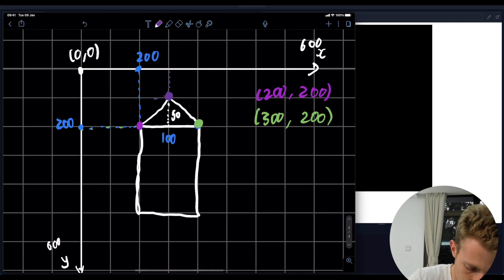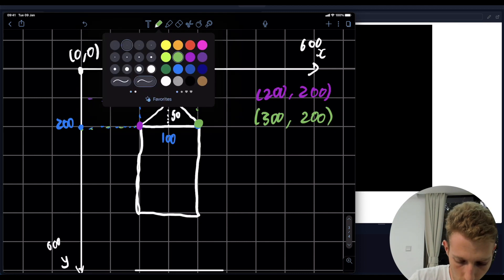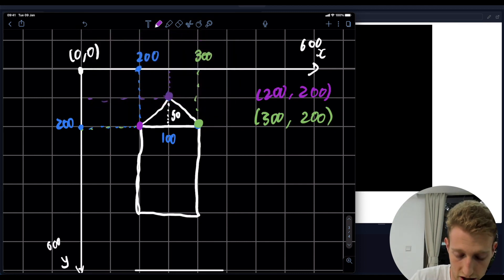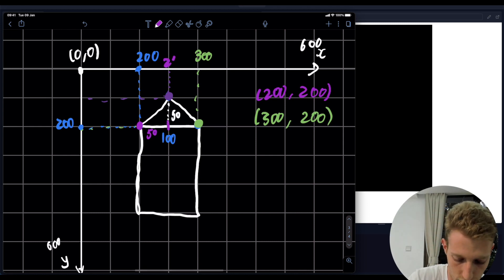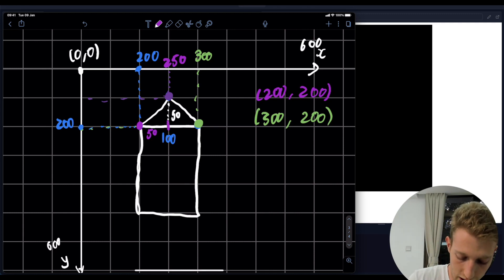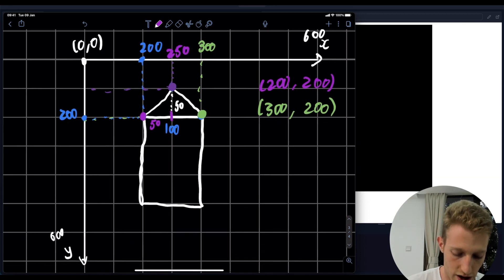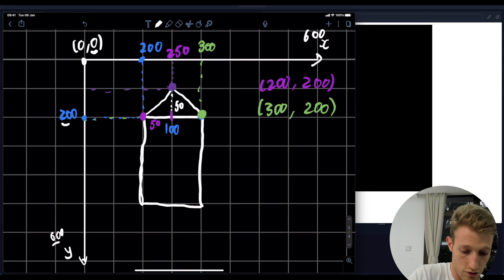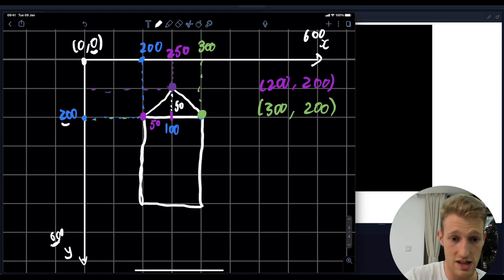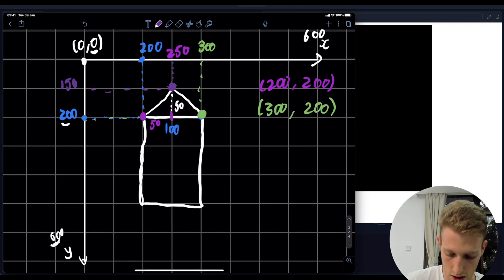For the top corner of the triangle, we're going halfway across the rectangle - moving 50 to the right from 200 gives x = 250. For y, we're starting at 200 and changing by 50. This is where it gets tricky: does y increase or decrease? Y starts at 0 at the top and ends at 600 at the bottom. We got to 200 by moving down, so moving up means y must decrease. Therefore y = 200 minus 50 = 150. Our top coordinate is 250, 150.